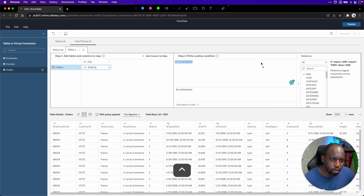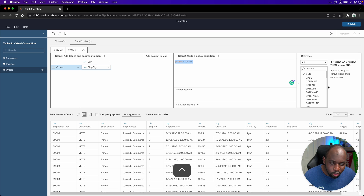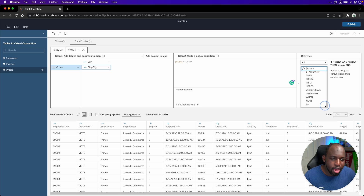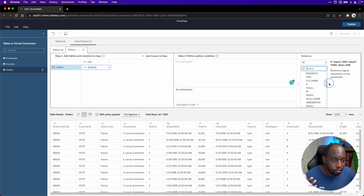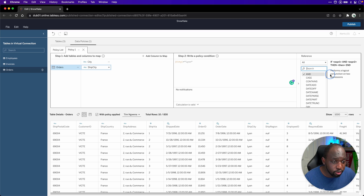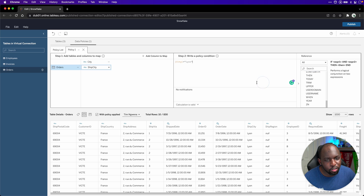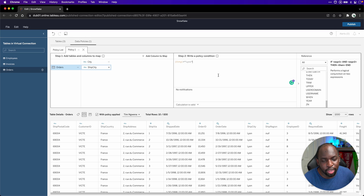One of the nice things I like about this is that you've got the full capability of the Tableau calculation window on the right-hand side. So you could write some absolutely mad policies with this. You've got date functions, you've got full Tableau Server user functions. I've done videos on most of these functions as well. So you can build logic statements into these policies, which is really exciting.